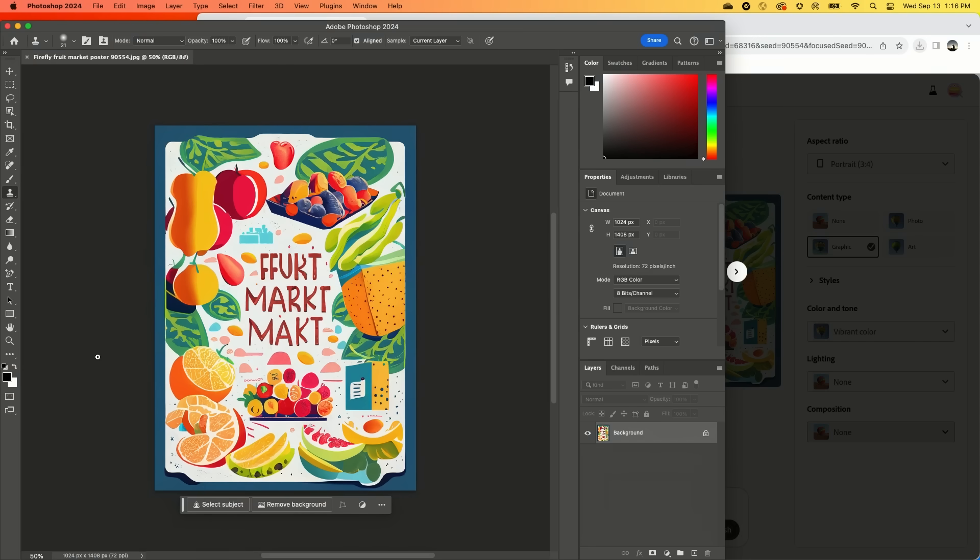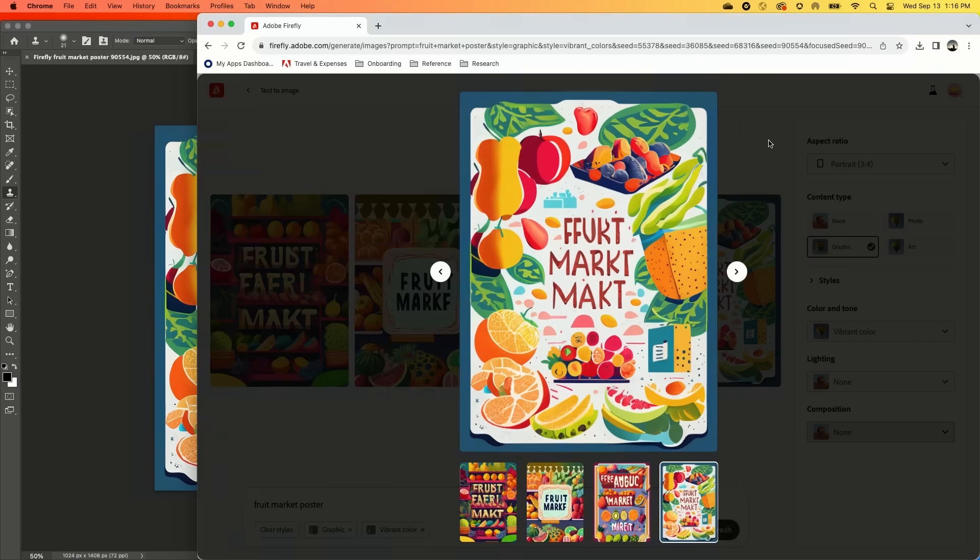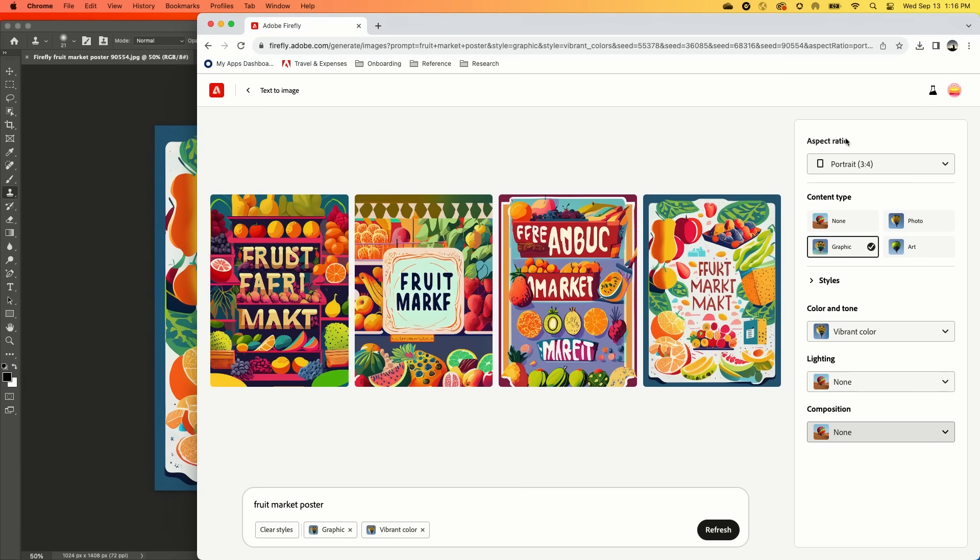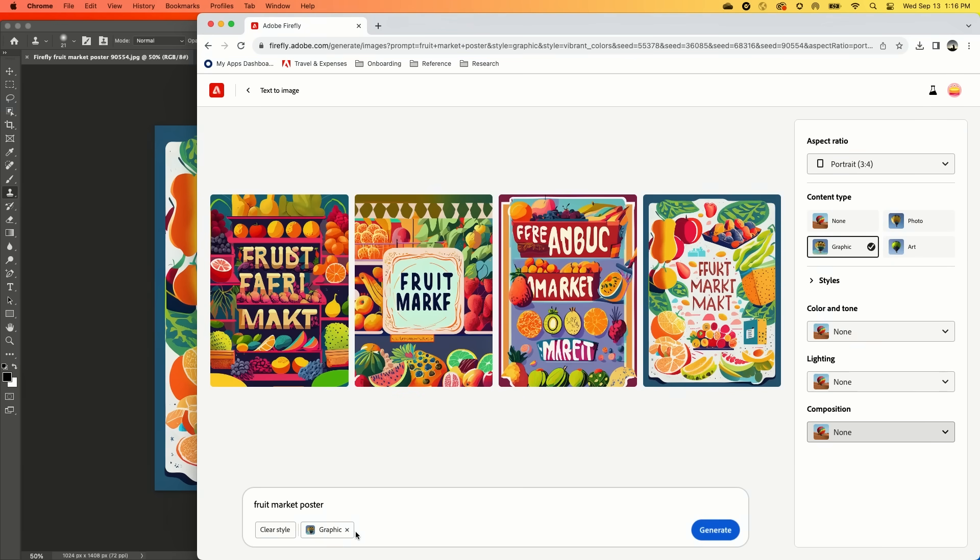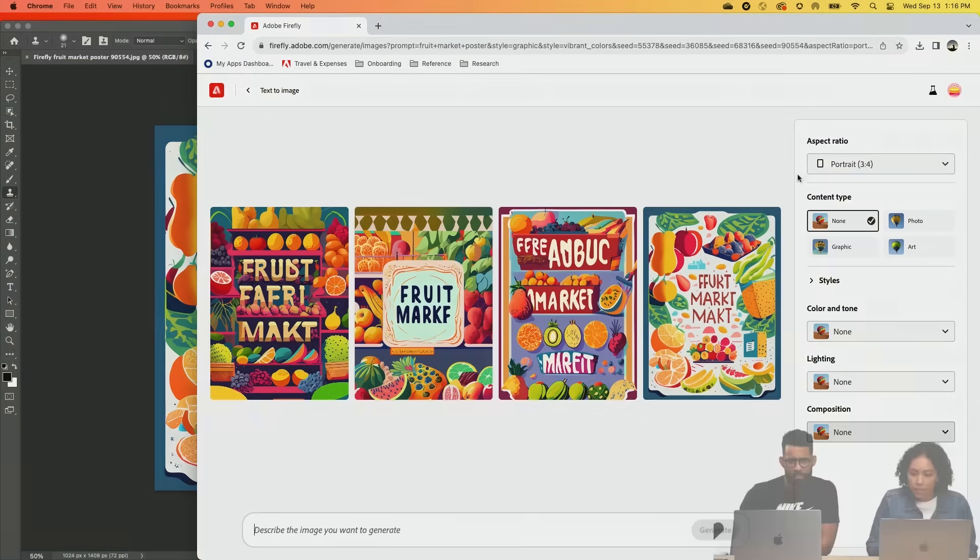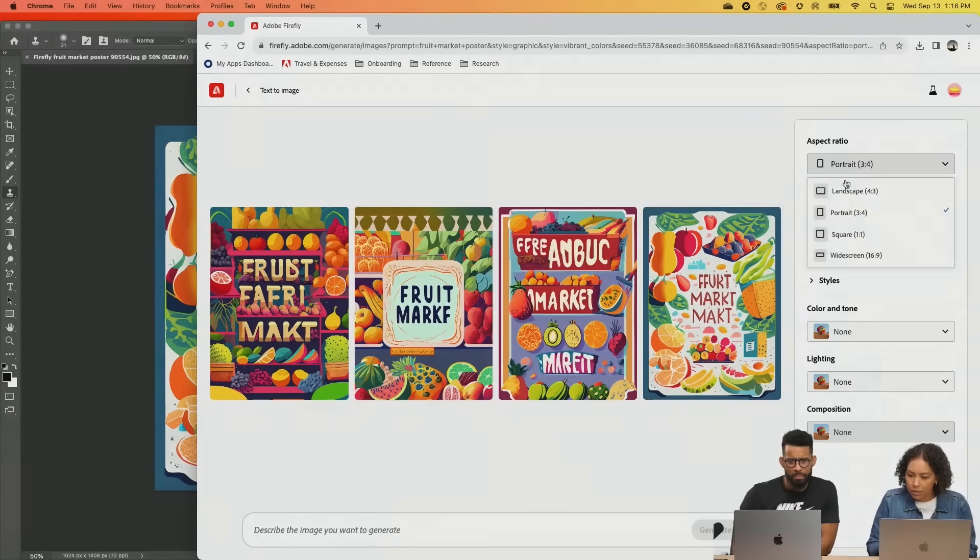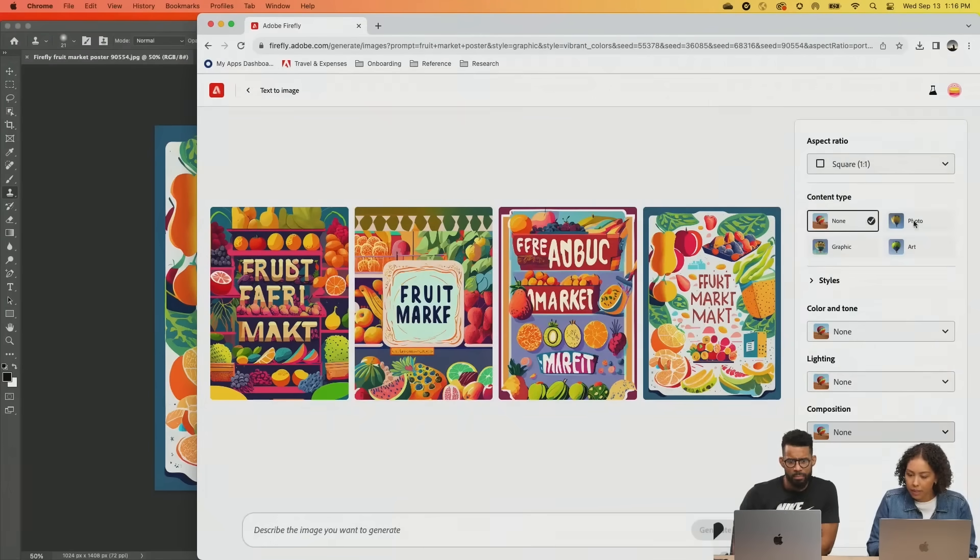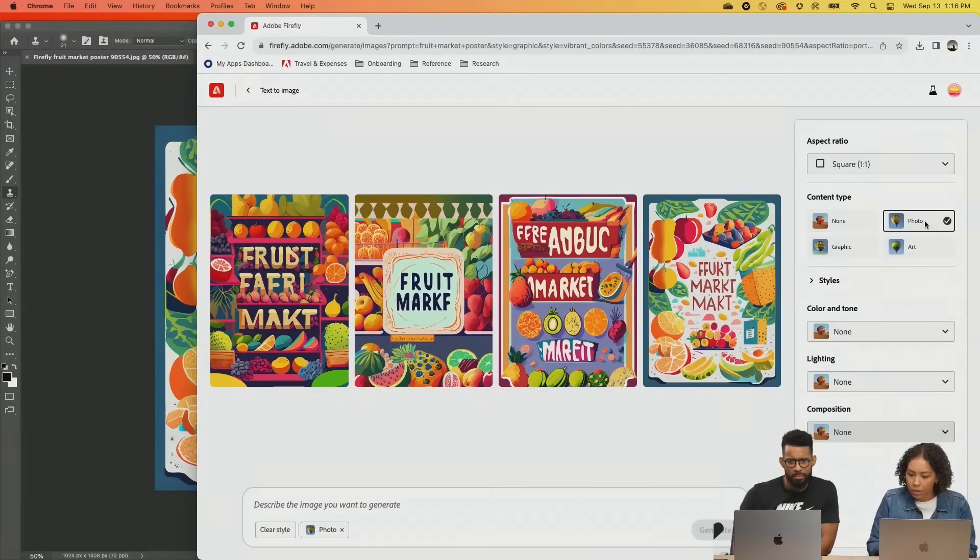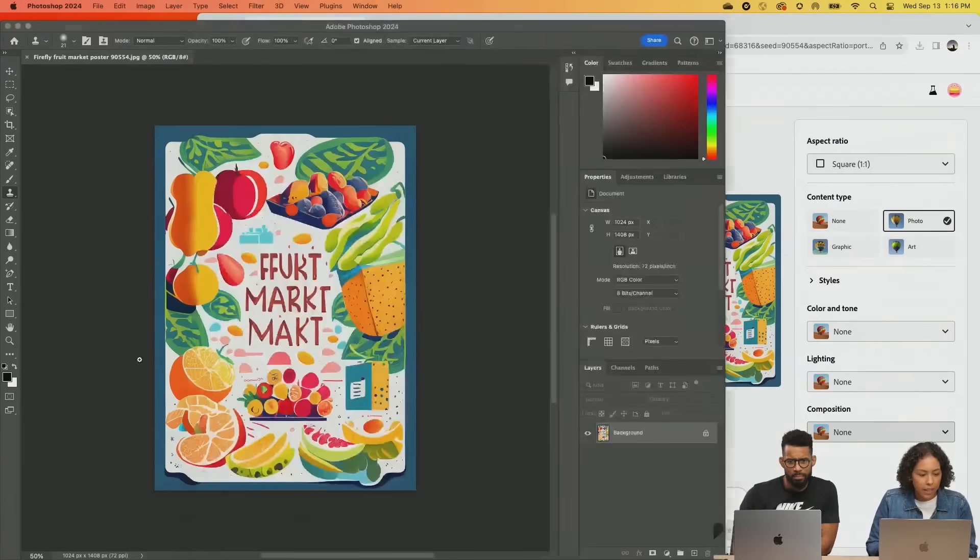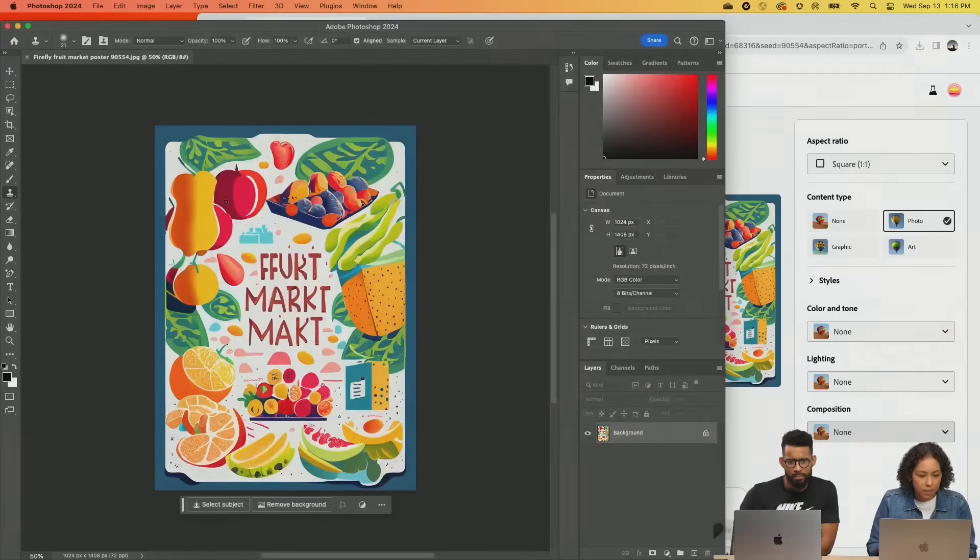But I want the brand to have something that's more realistic, right? So go right back in here, go back into our generate, and now I'm going to go to square photo.